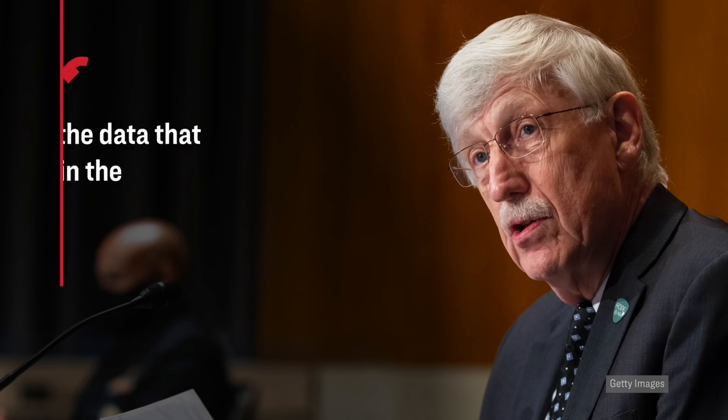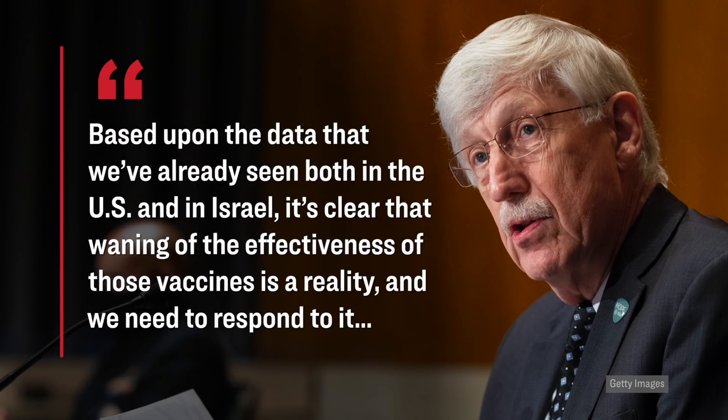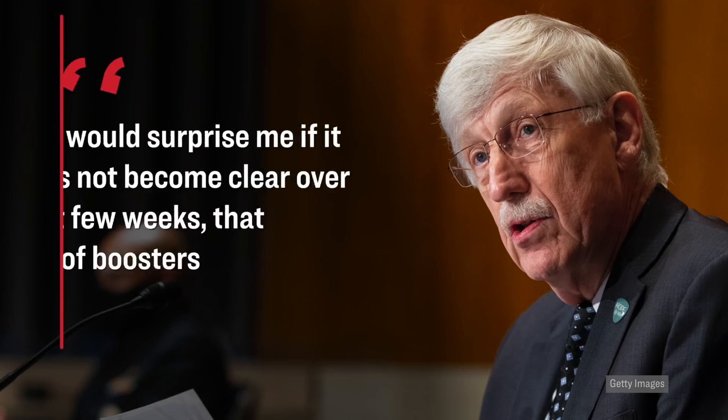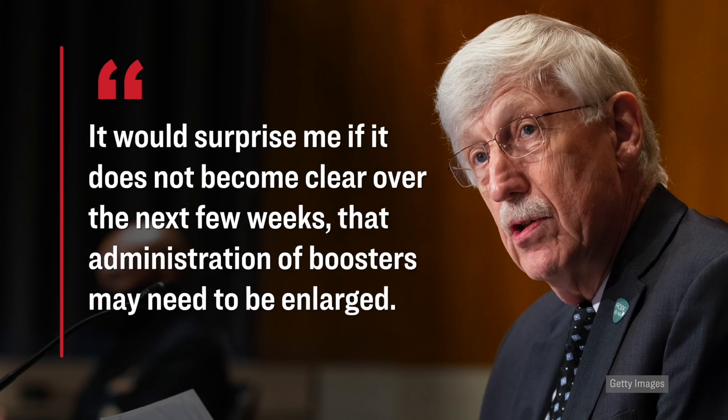Furthermore, Dr. Francis Collins, who is the director of the Biden administration's National Institutes of Health, he likewise came out after this vote was cast, and he said that he believes that the Pfizer booster shot will be expanded despite the recommendation by the FDA panel. Here's specifically what he said during an interview over on Fox News. Based upon the data that we've already seen, both in the U.S. and in Israel, it's clear that waning of the effectiveness of those vaccines is a reality and we need to respond to it. It would surprise me if it does not become clear over the next few weeks that administration of boosters may need to be enlarged.